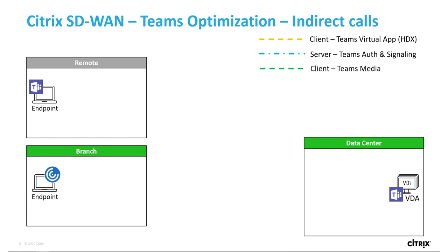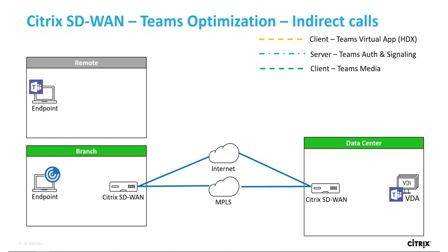Citrix SD-WAN works with Citrix Virtual Apps and Desktops to provide enhanced delivery of Teams. It creates virtual paths across all available links and manages optimal delivery of flows in real-time.